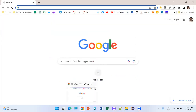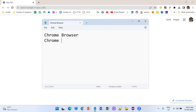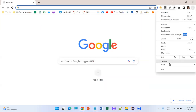First, let's try to understand a few fundamentals. To launch the Chrome browser we need the Chrome browser and then the ChromeDriver. These two — the browser and the respective API chromedriver.exe file — are needed, and this is what we were doing up until now.